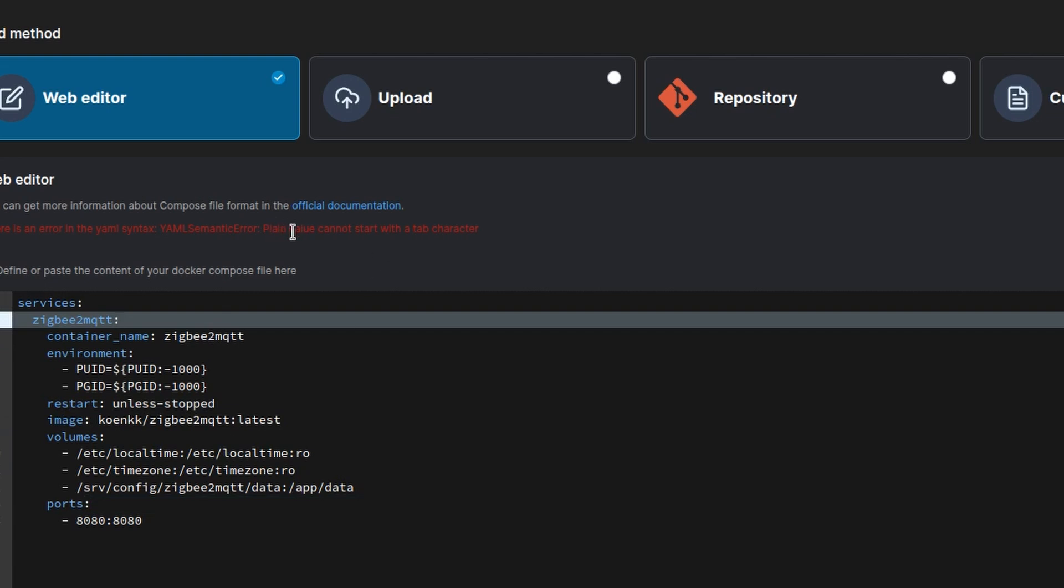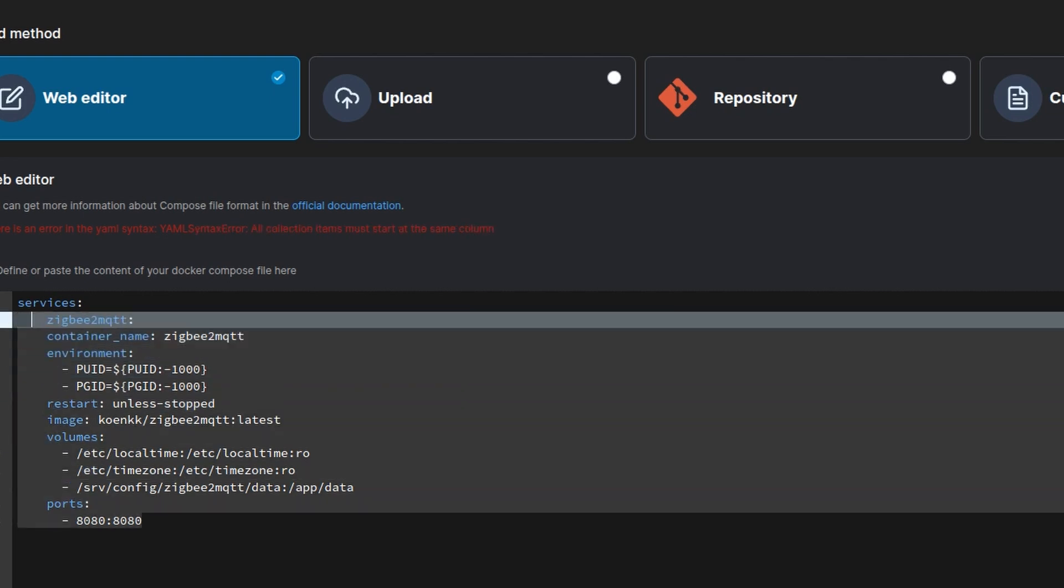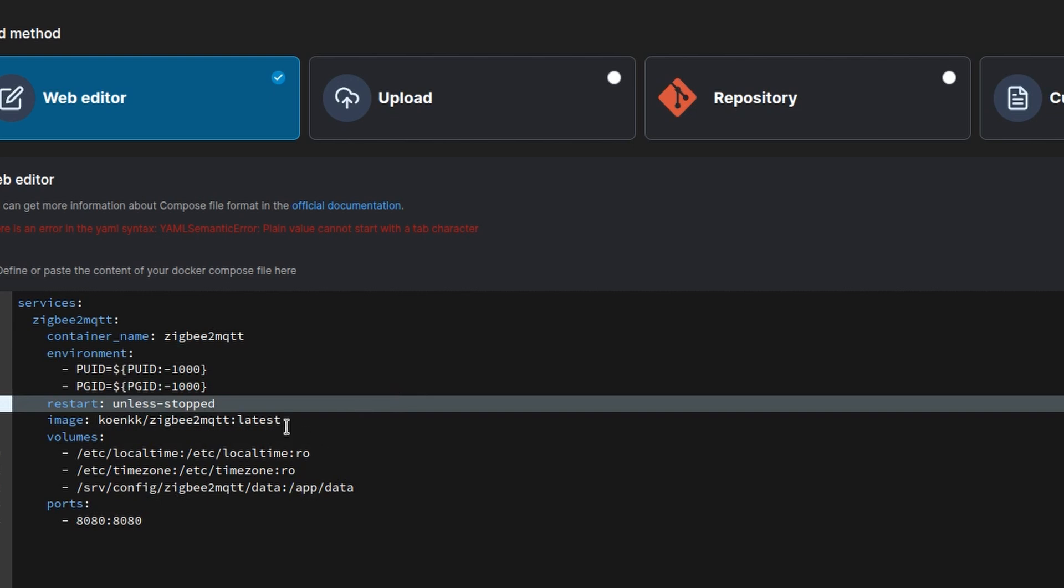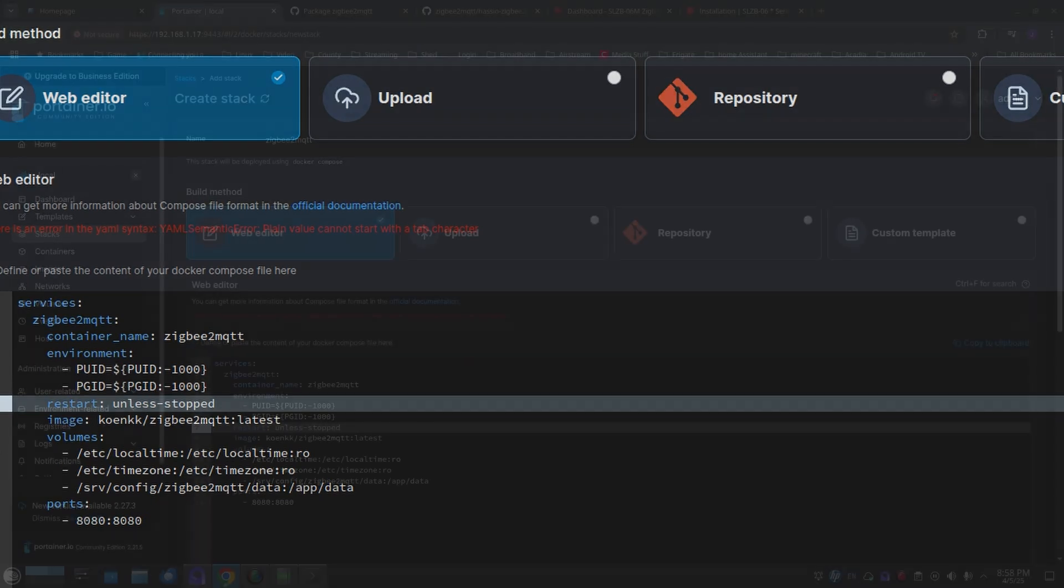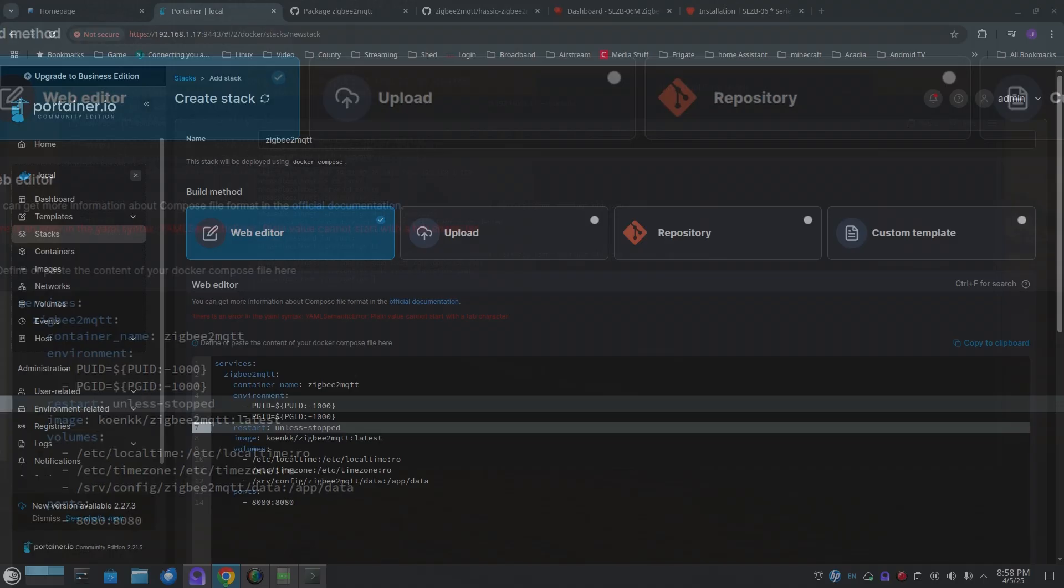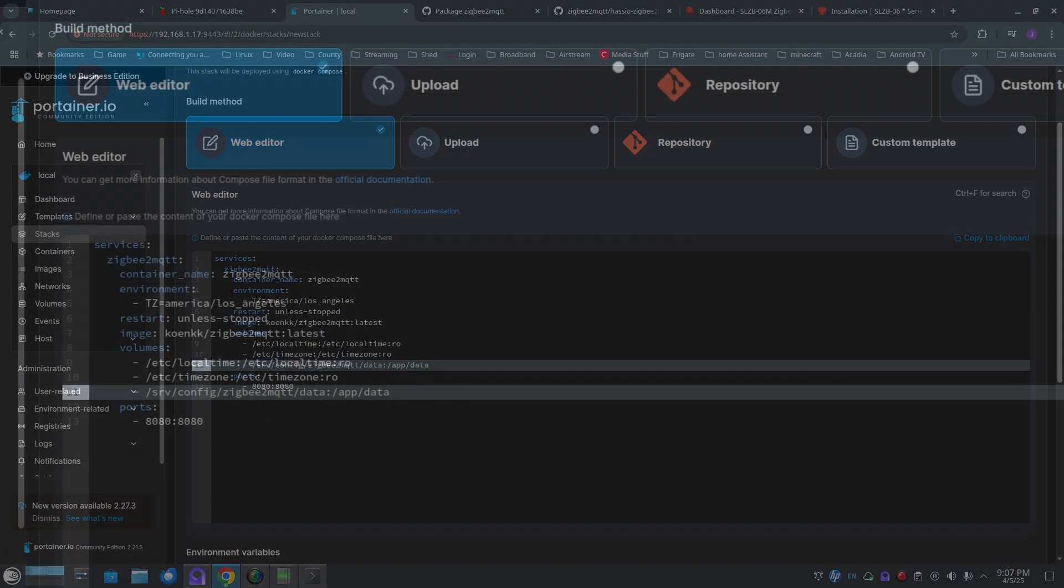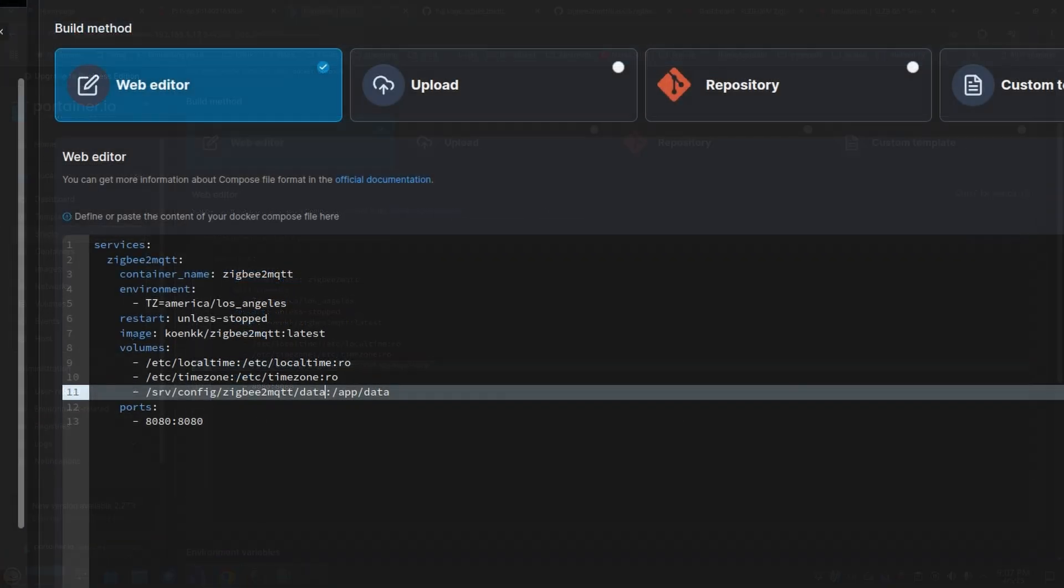I had some formatting issues, so it took me a couple minutes to fix those. Not the best Docker person, so it took me a couple minutes. I just deleted it and repasted it again correctly. Changed time zone.